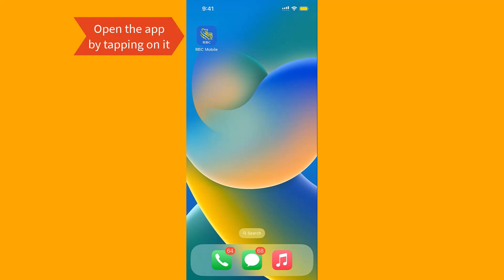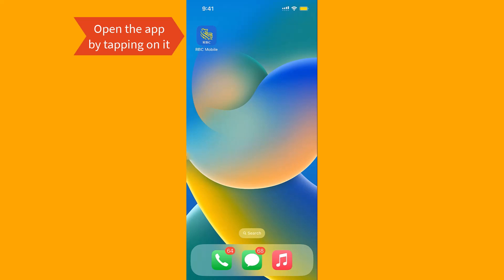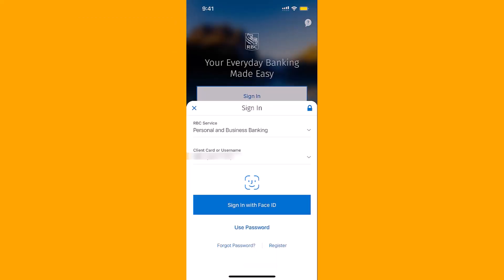To start, open the app by tapping on it. Now, sign into your account.